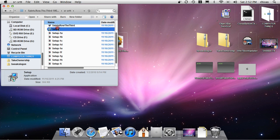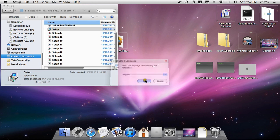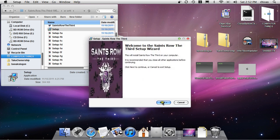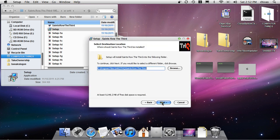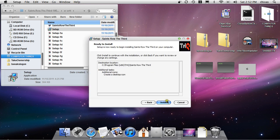Press English, next, next, and install. Well, I ain't gonna install it because I already have it.